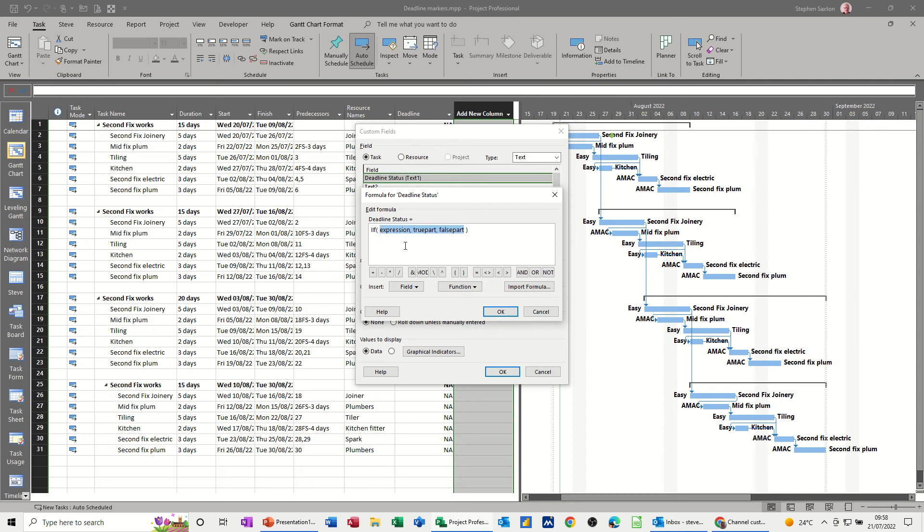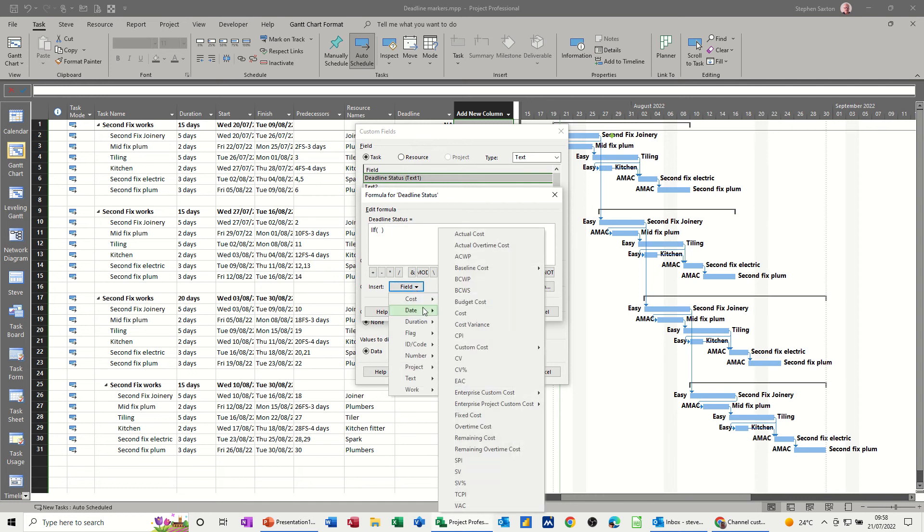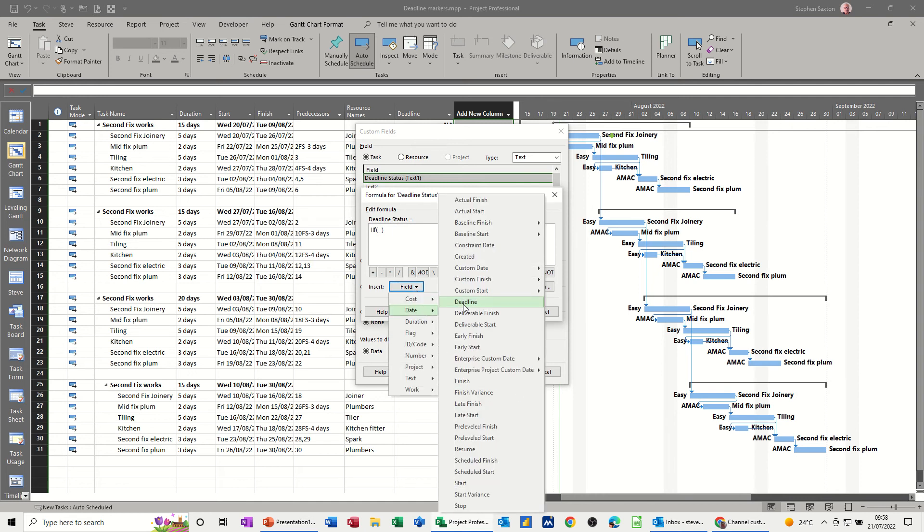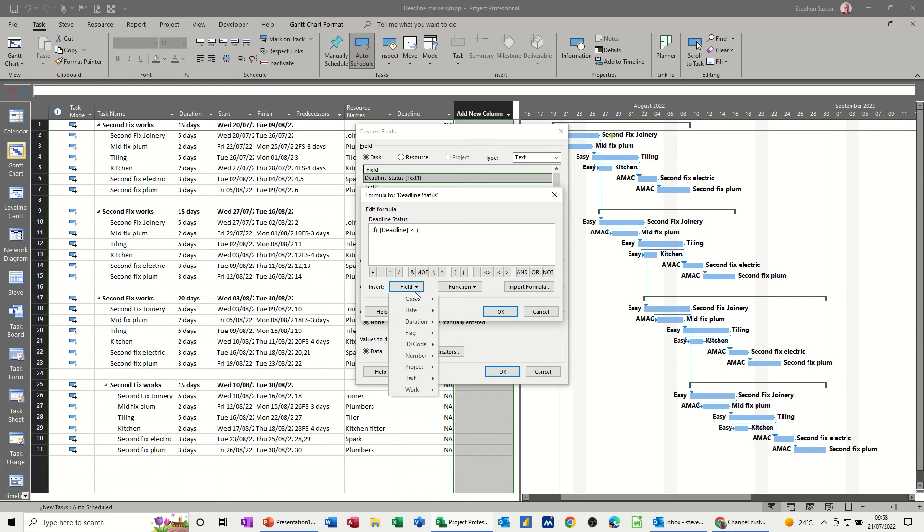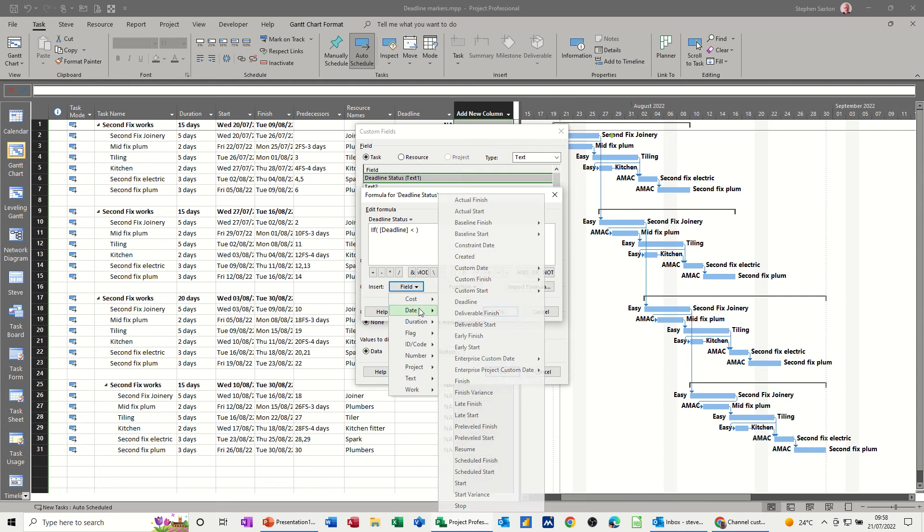So the expression, just delete that, is going to be if the deadline, deadline, so go to date, deadline, is less than, less than the start date of a task, so field, date, start date.